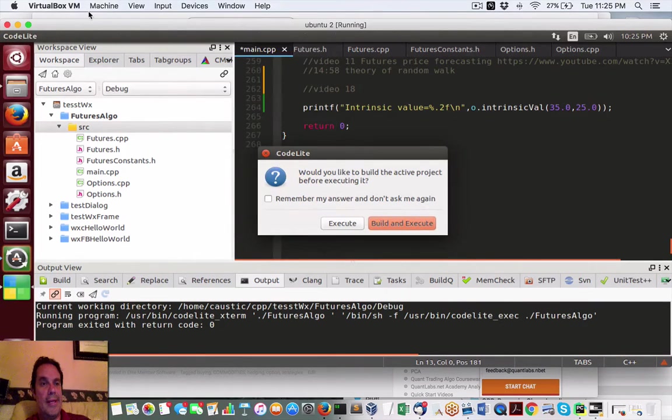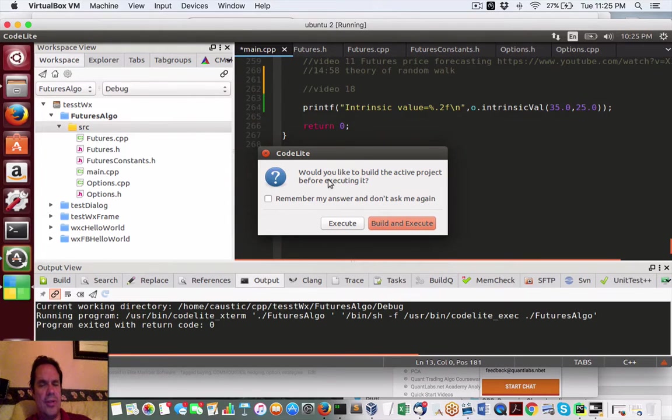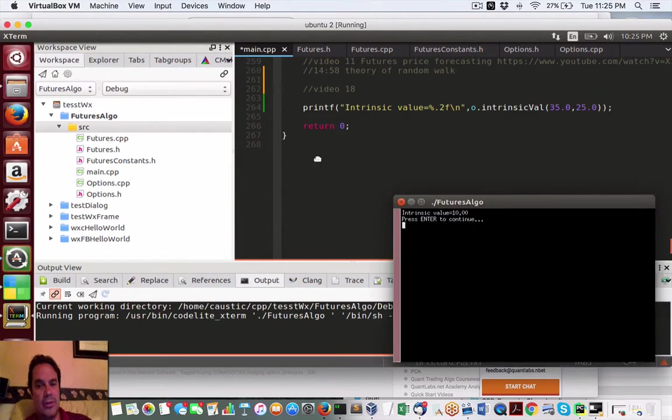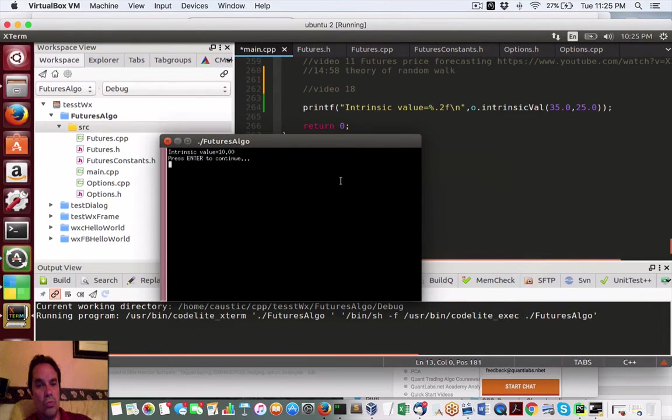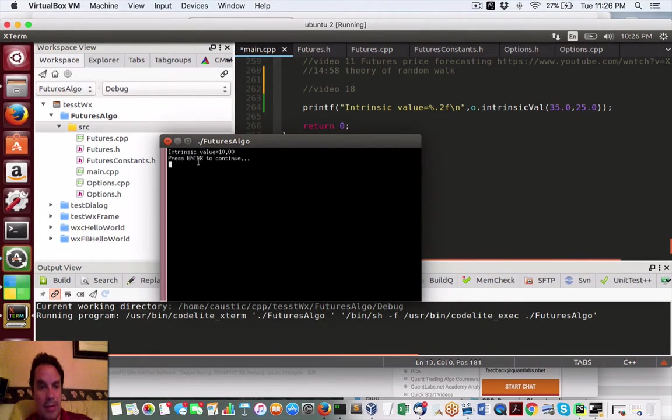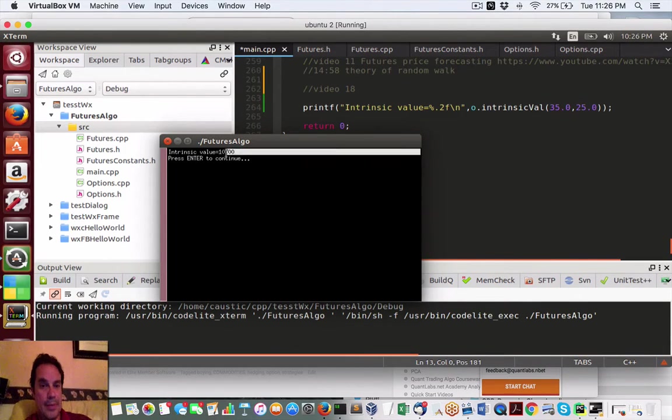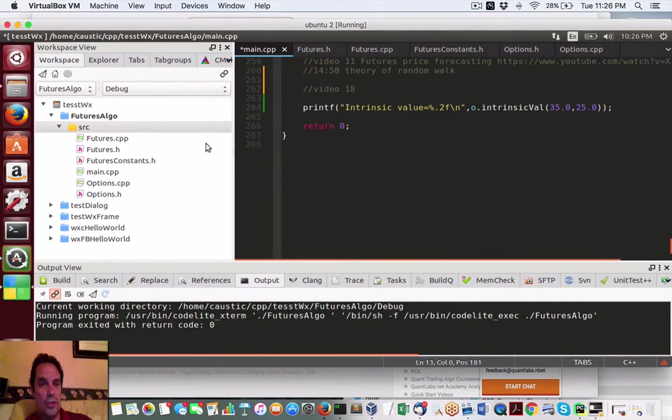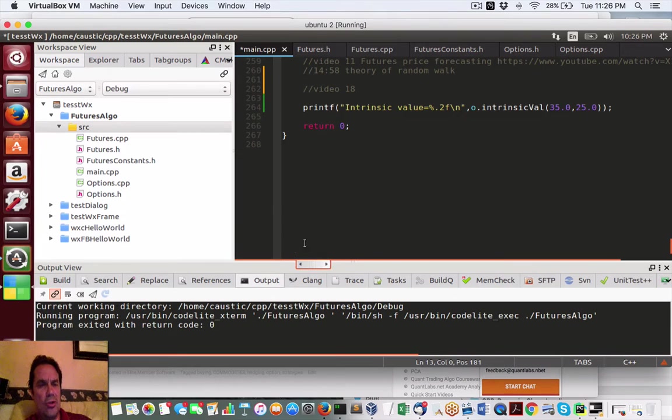You can tell we're running in VirtualBox virtual machine. This is Linux with CodeLite the IDE. So there you go, there's our wonderbar complicated options intrinsic value equals 10 bucks. Aren't you excited?